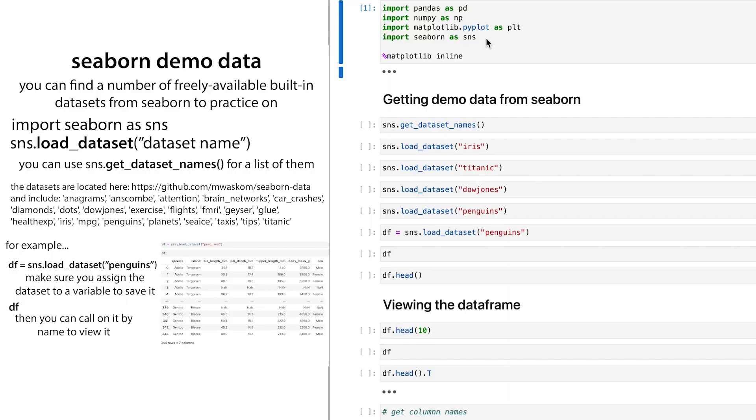So the first thing you need to do is you're going to need to import pandas. So I import pandas as pd. It's kind of standard convention so that now you can call on pandas functions with just using pd. I also imported numpy, matplotlib.